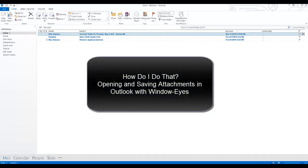This How Do I Do That tutorial will demonstrate how to open and save file attachments in Microsoft Outlook with WindowWise.